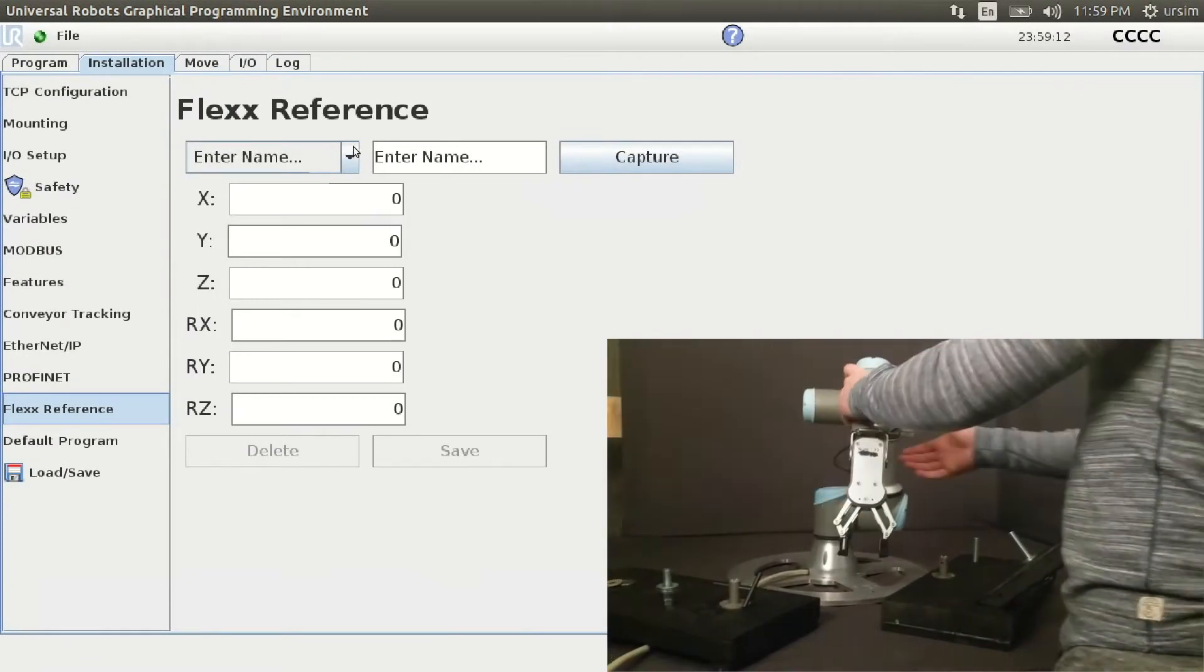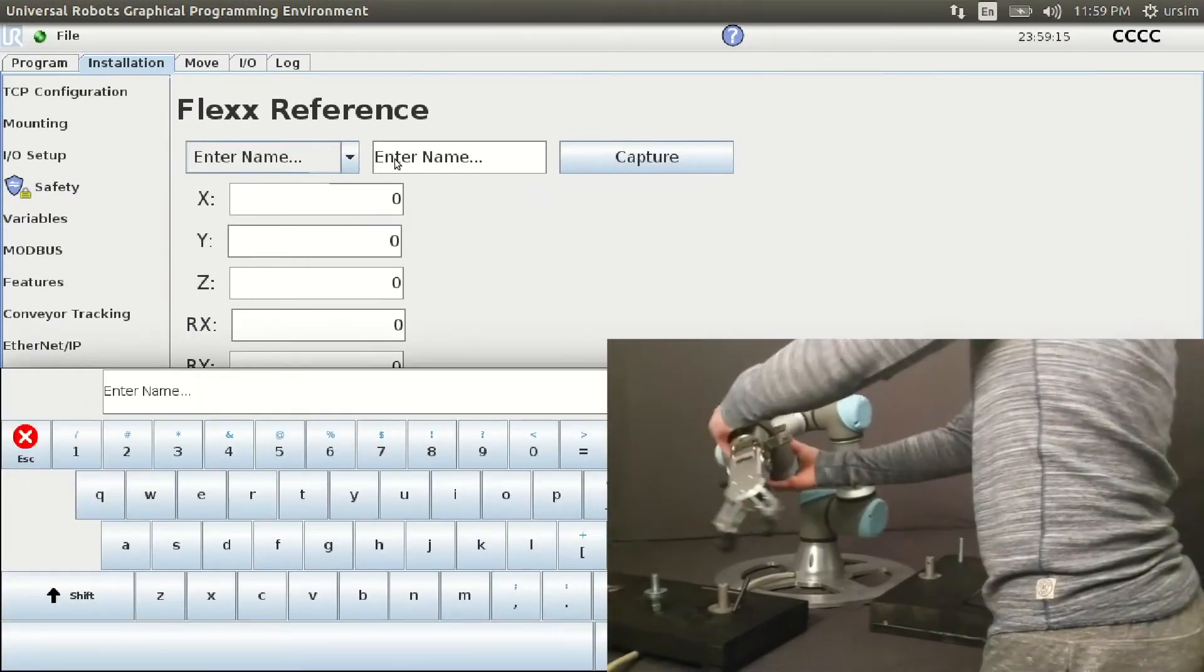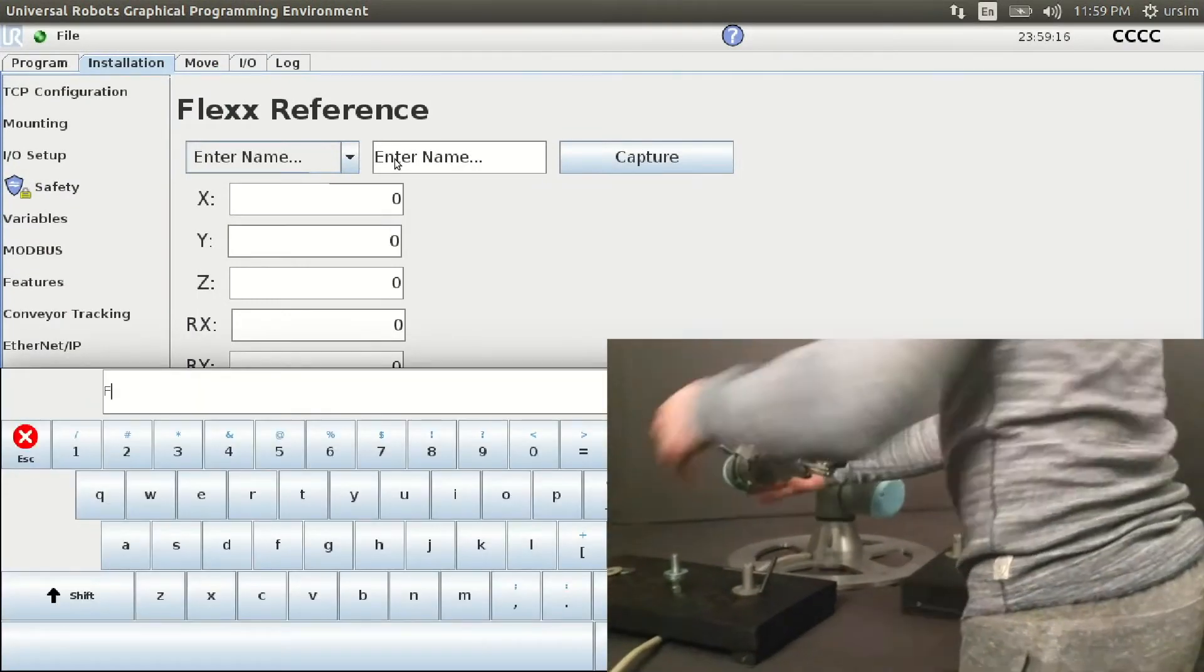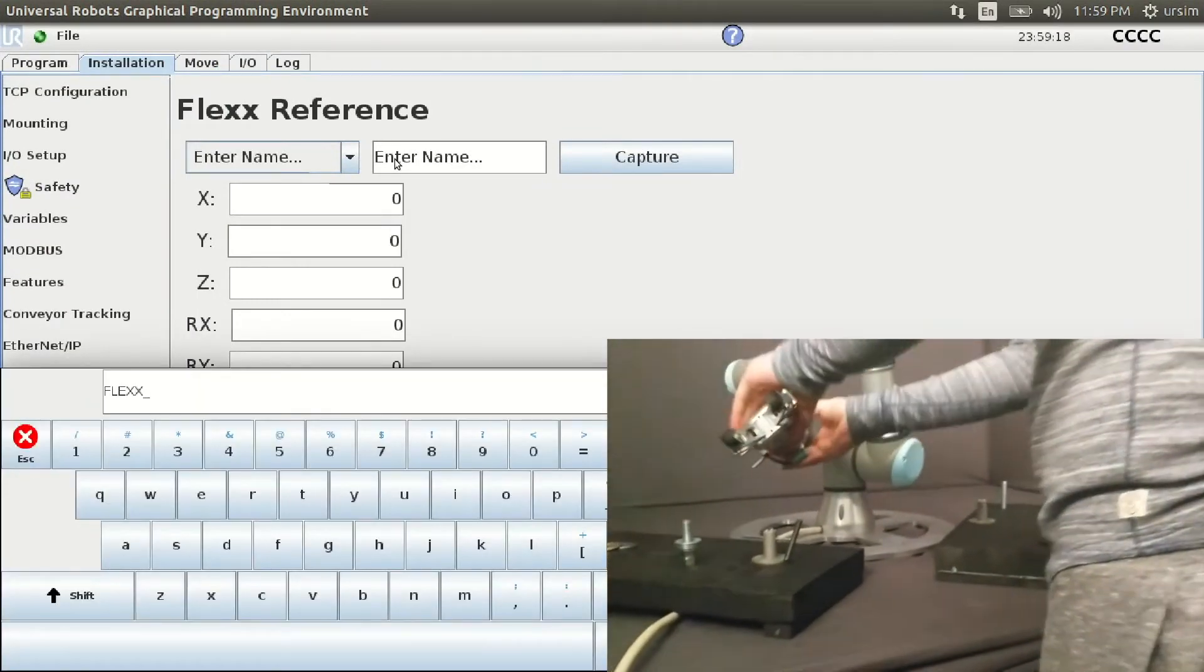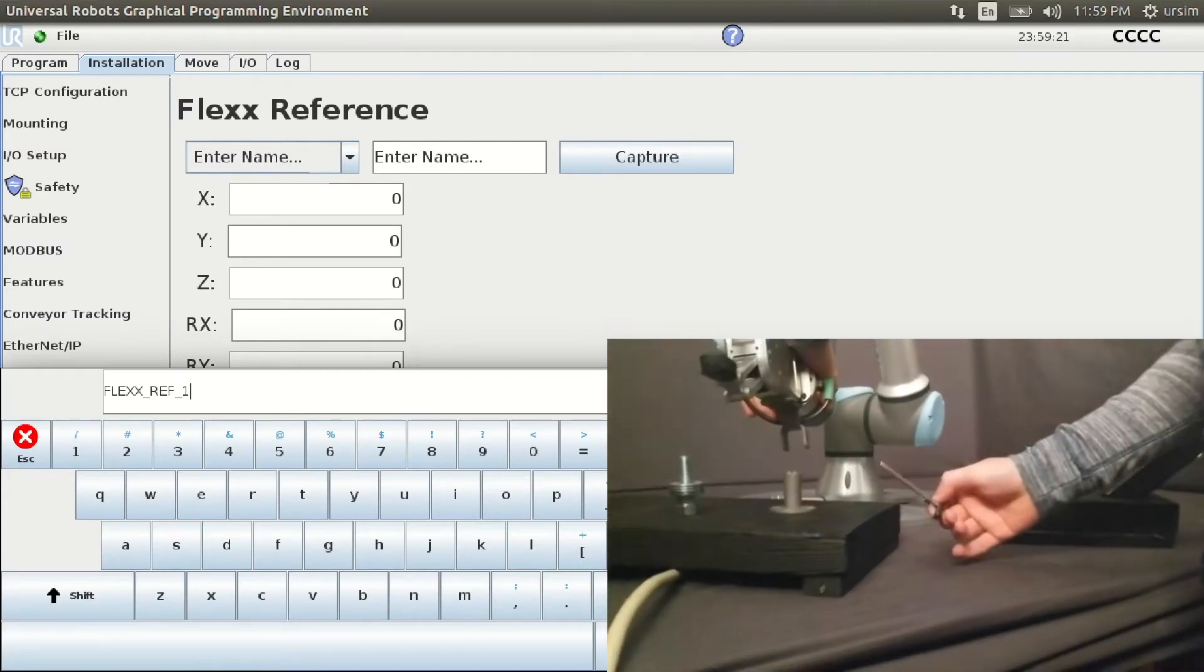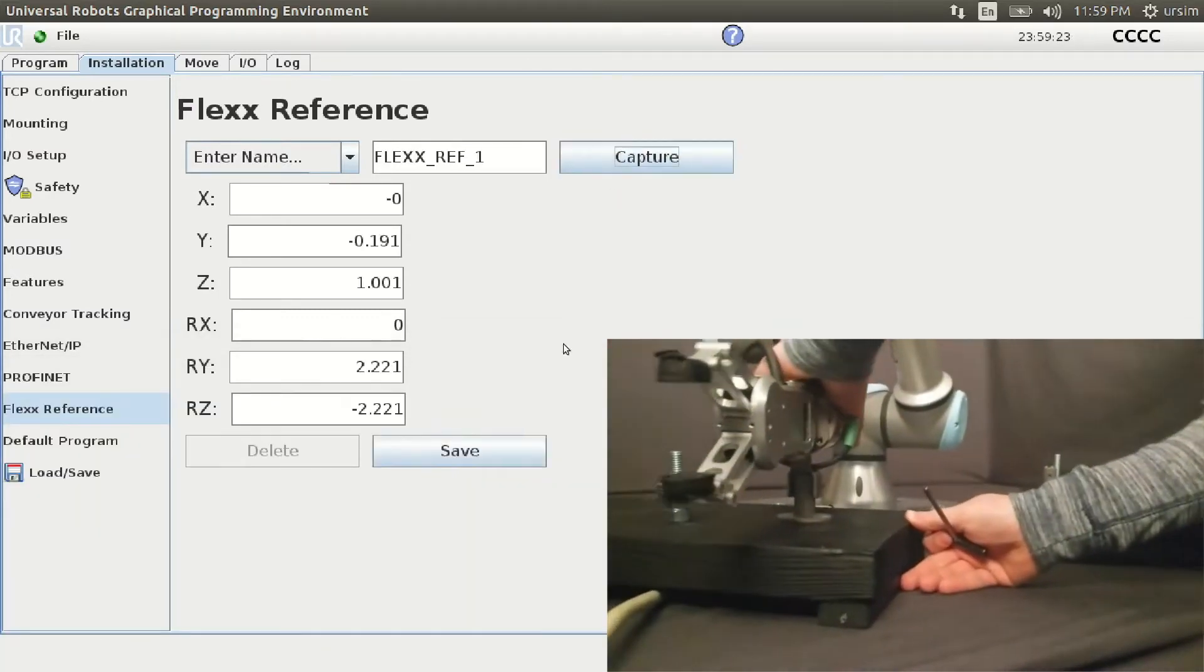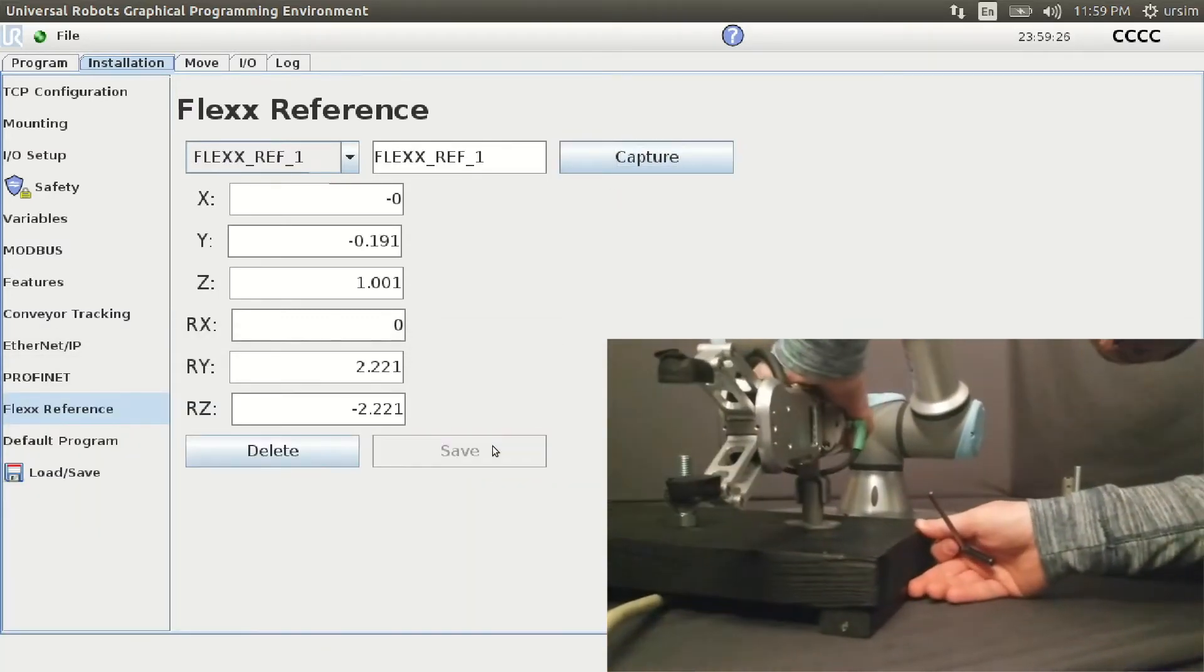Our user, once again, captures the flex point while on a mechanical lock. Once you nest the flex point into your existing program, your robot can resume operating within minutes.